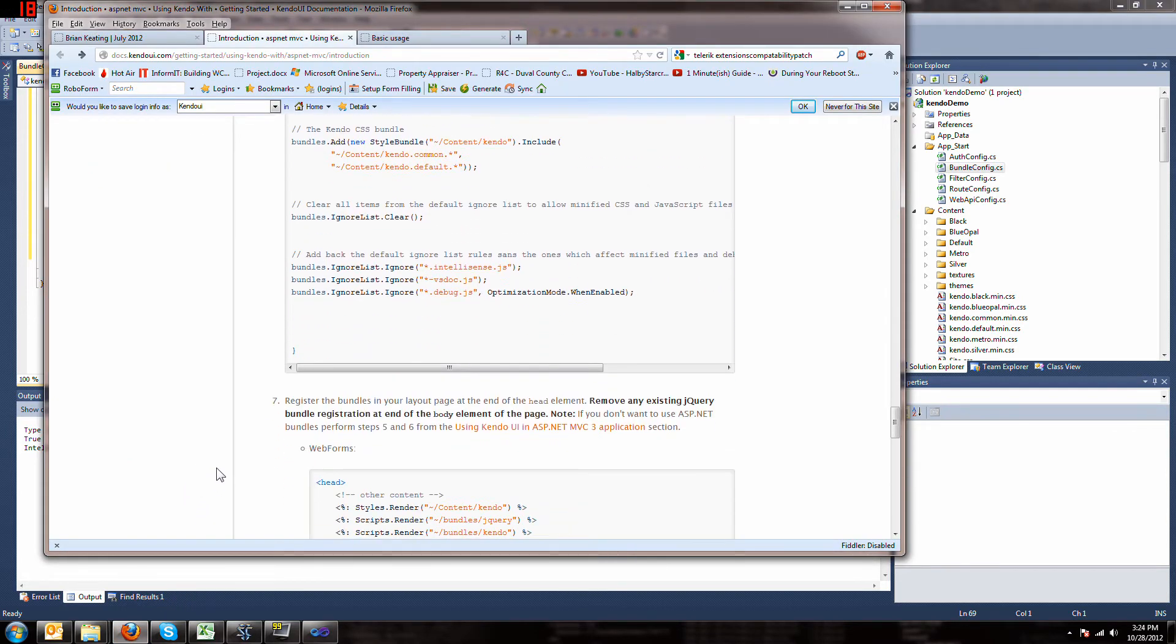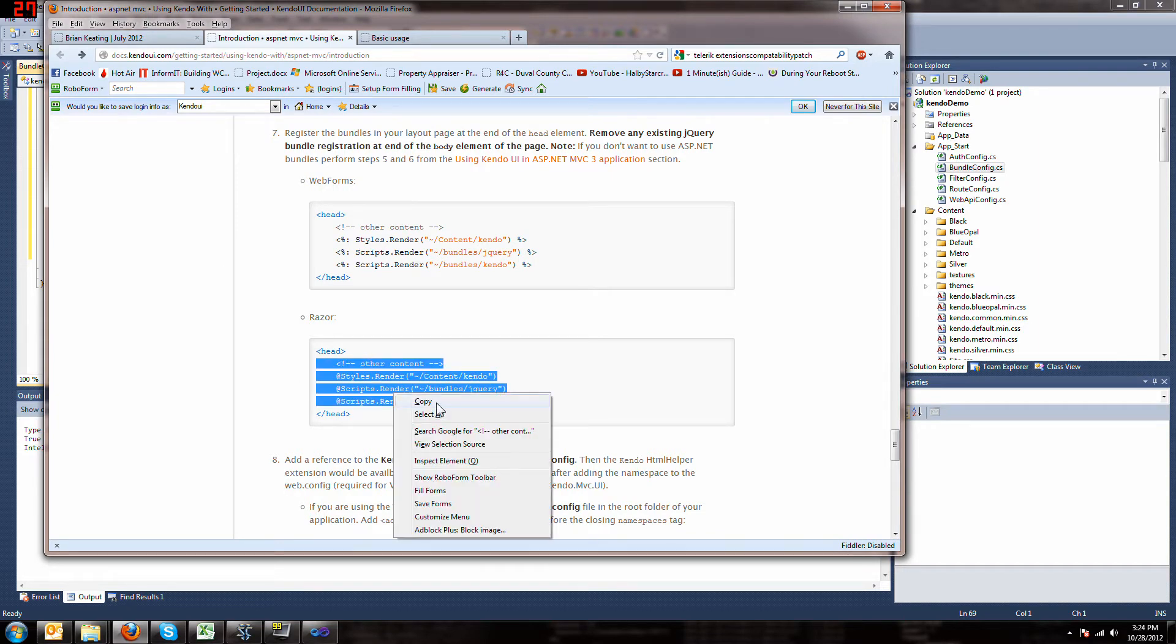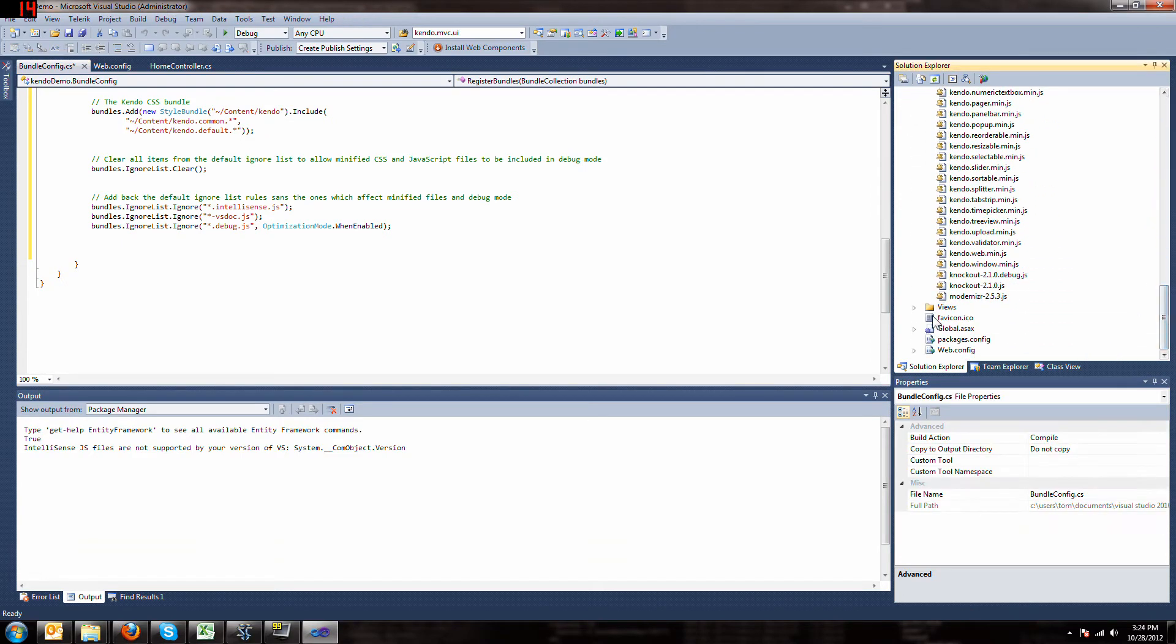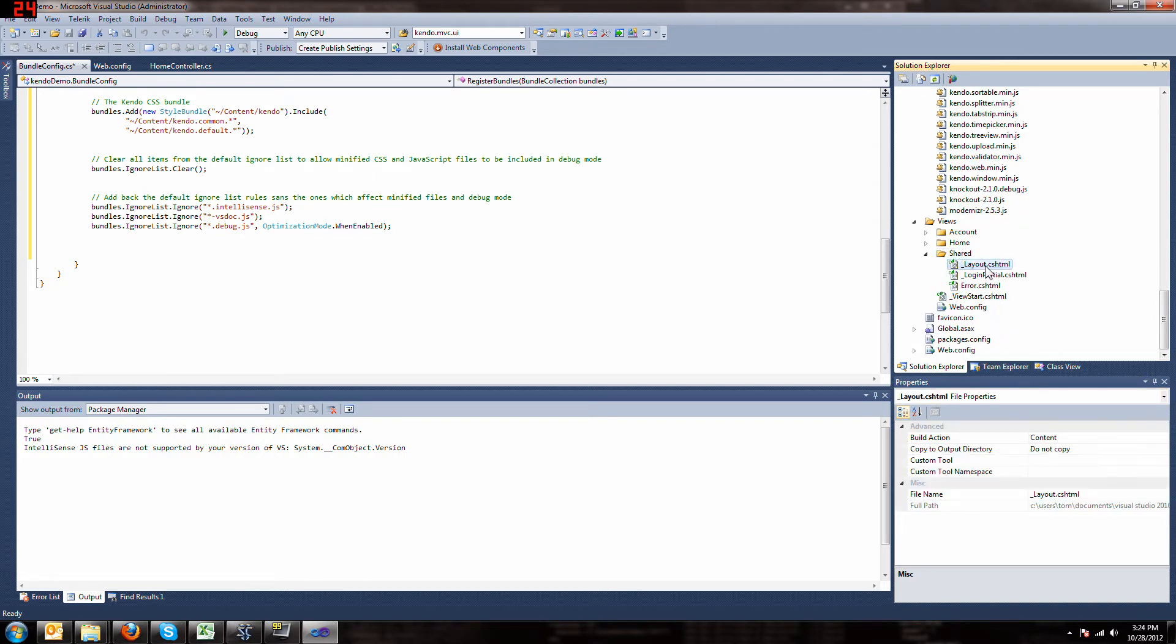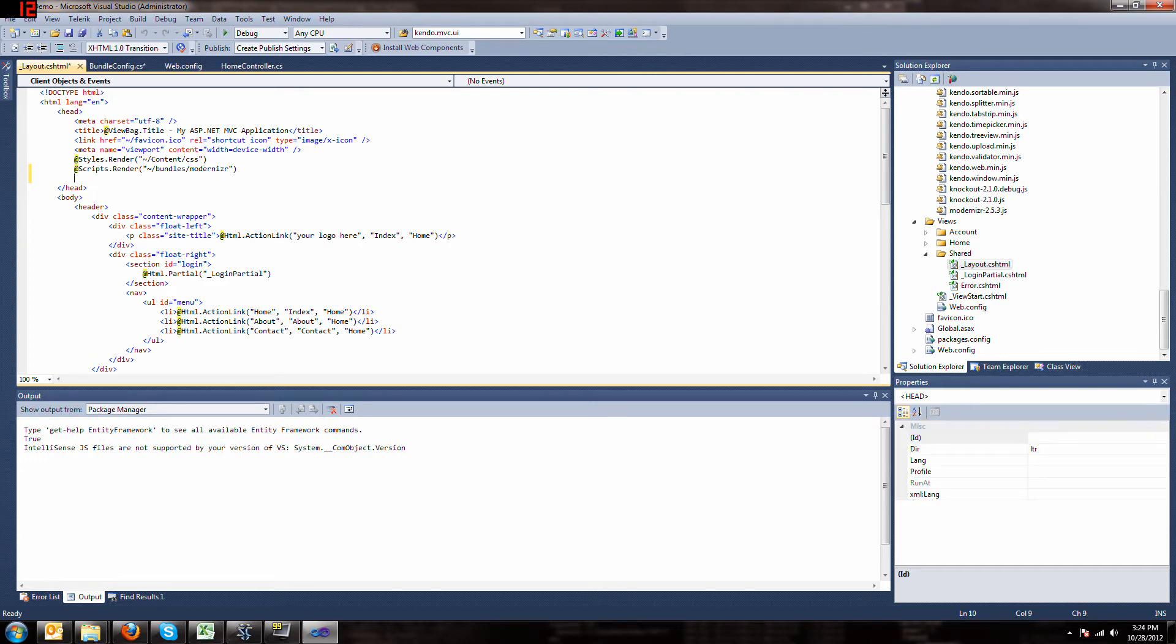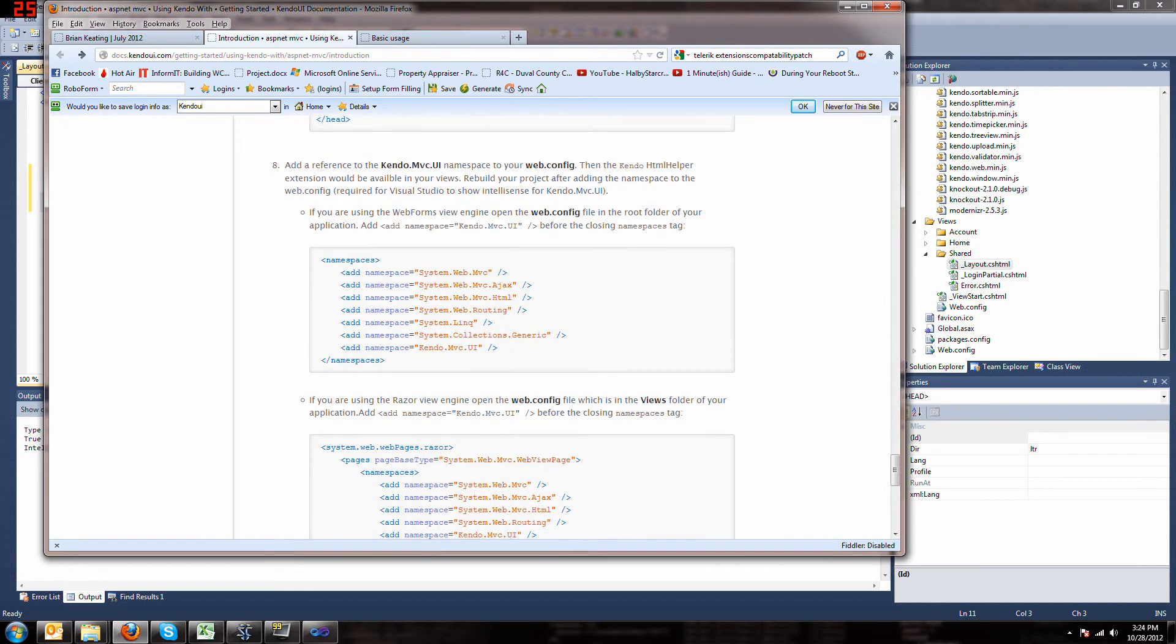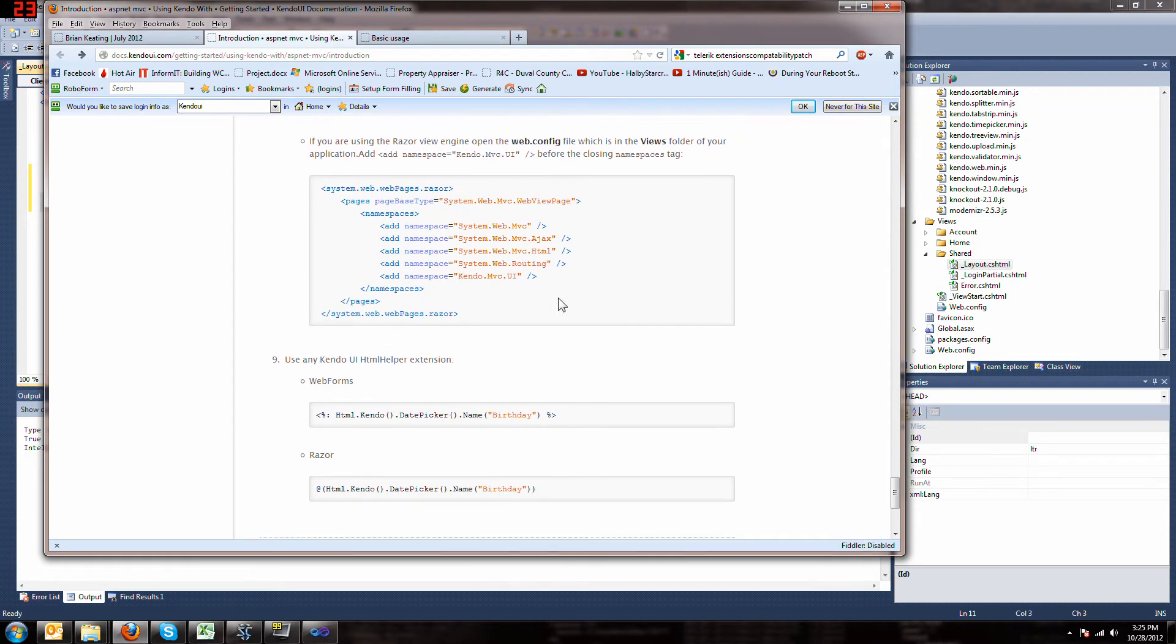Next step is to register these bundles. So, we'll grab this info, copy it, and paste it into our view shared layout. Now it asks us to add this reference to the binary, but we don't have that because we don't have the commercial version, so you can skip that.